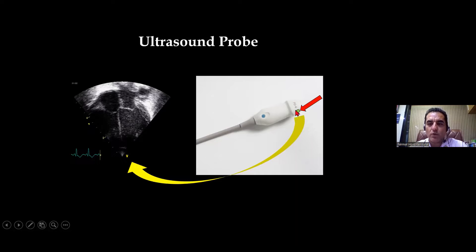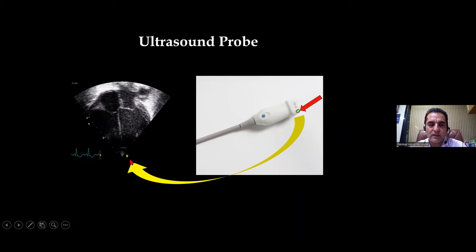The probe marker tells you the sidedness of structures. Suppose I put a probe on the apex of the heart with the probe marker facing toward the left side — this means the chambers on the side of the probe orientation marker are the left atrium and left ventricle, while the other side shows the right atrium and right ventricle. If I rotate the probe so the marker faces the right side, those structures become right atrium, right ventricle, left atrium, and left ventricle. The structures always synchronize with where the probe marker is facing — that is the importance of the probe orientation marker on the screen.